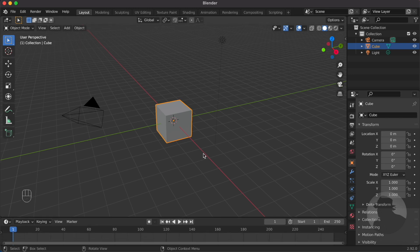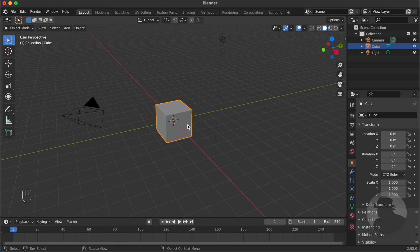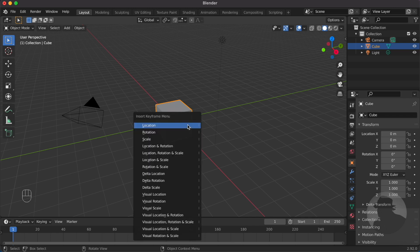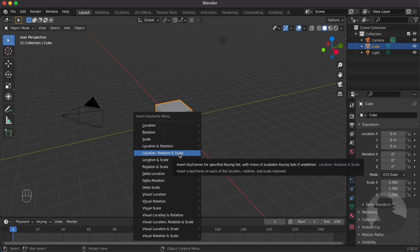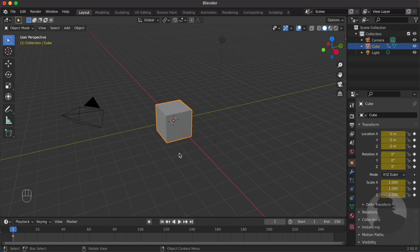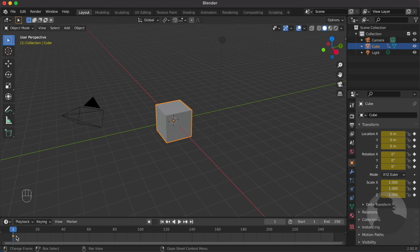To animate this cube, make sure first that it is selected, and then press I to insert a keyframe. Then choose location, rotation, scale, and you will notice that a diamond has appeared in the timeline.